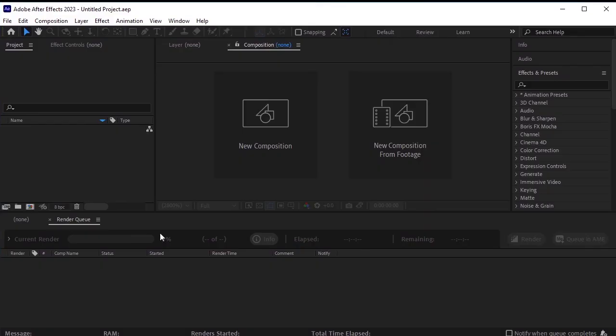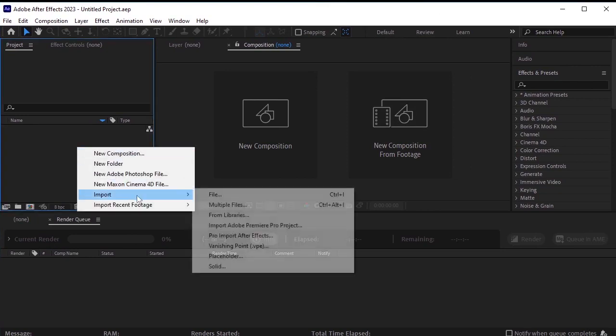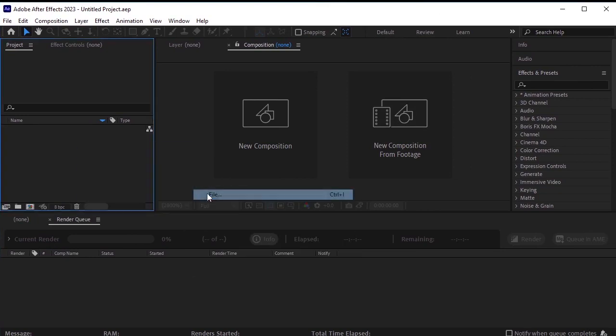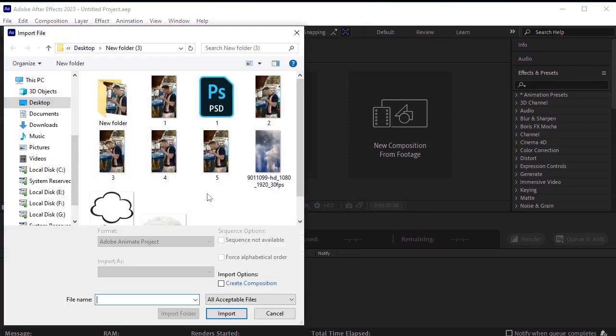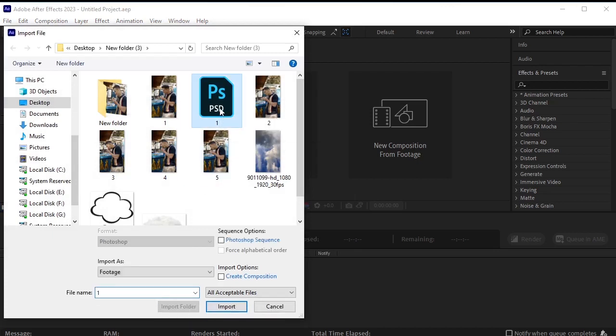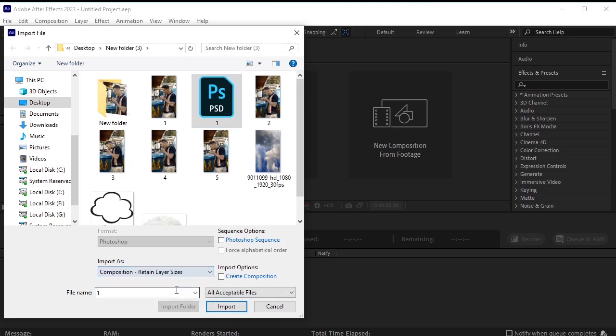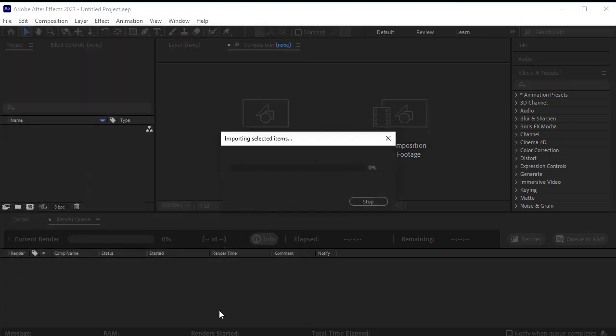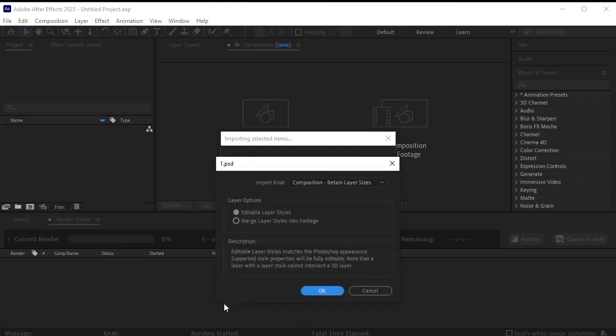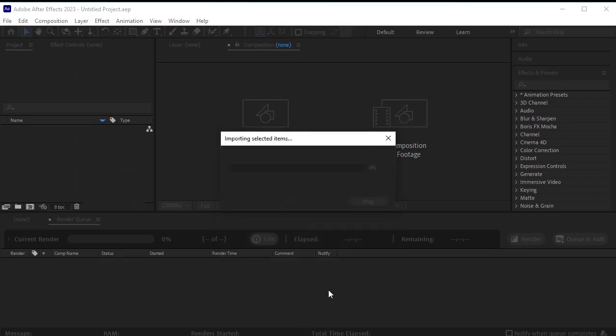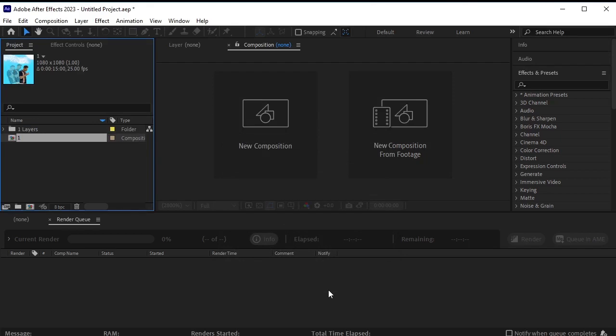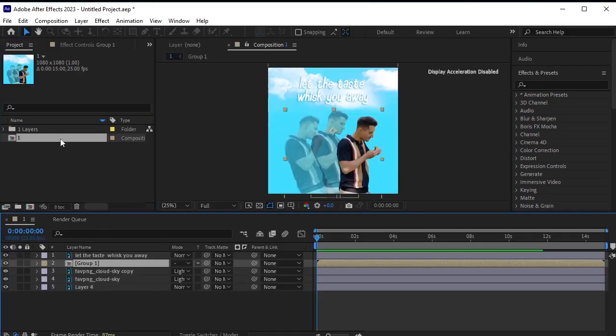Open After Effects, right-click, and import the psd file we created earlier. Make sure to import it with composition retained layer size. Double click to open the composition.